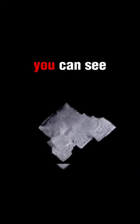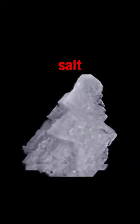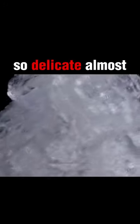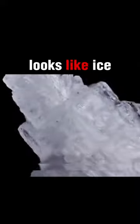Look at this salt falling from a salt shaker. As we zoom up closely, you can see the crystalline structure of the salt. So delicate, it almost looks like ice.